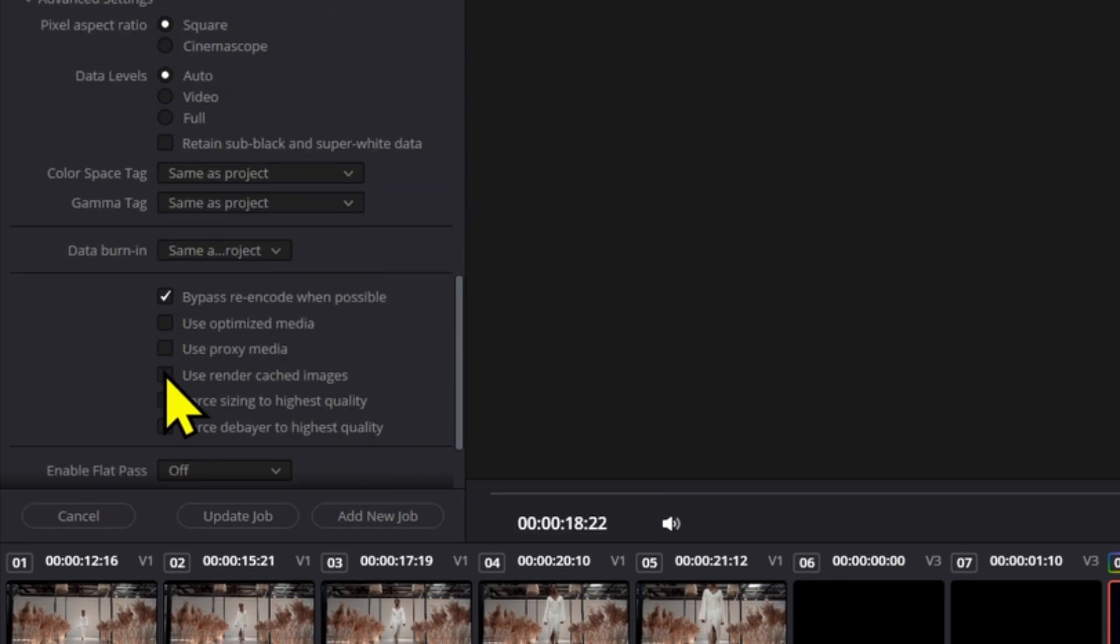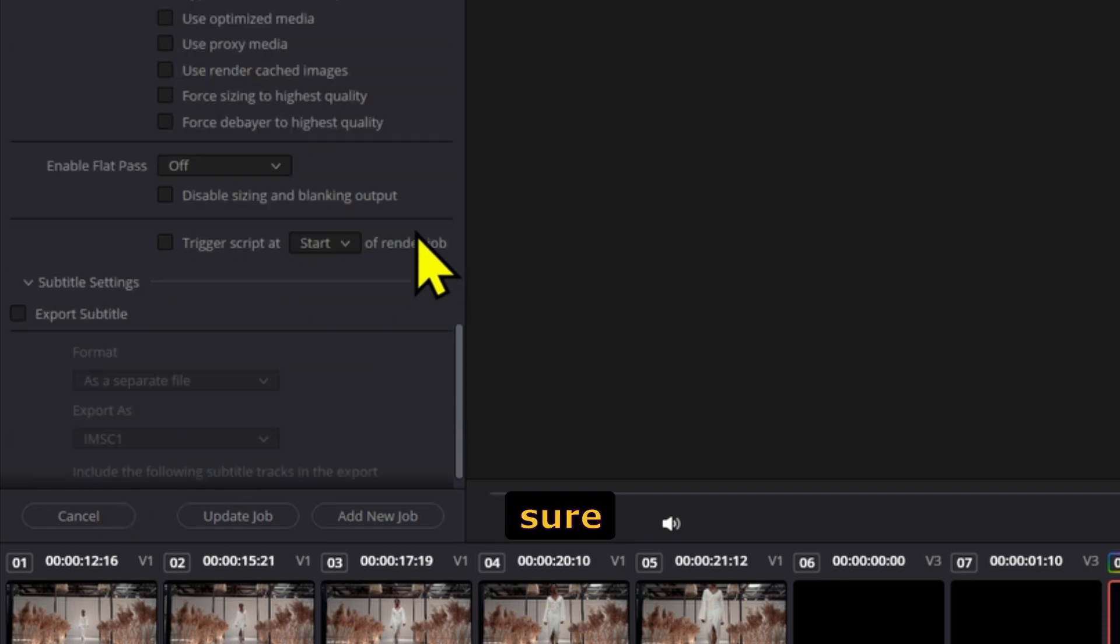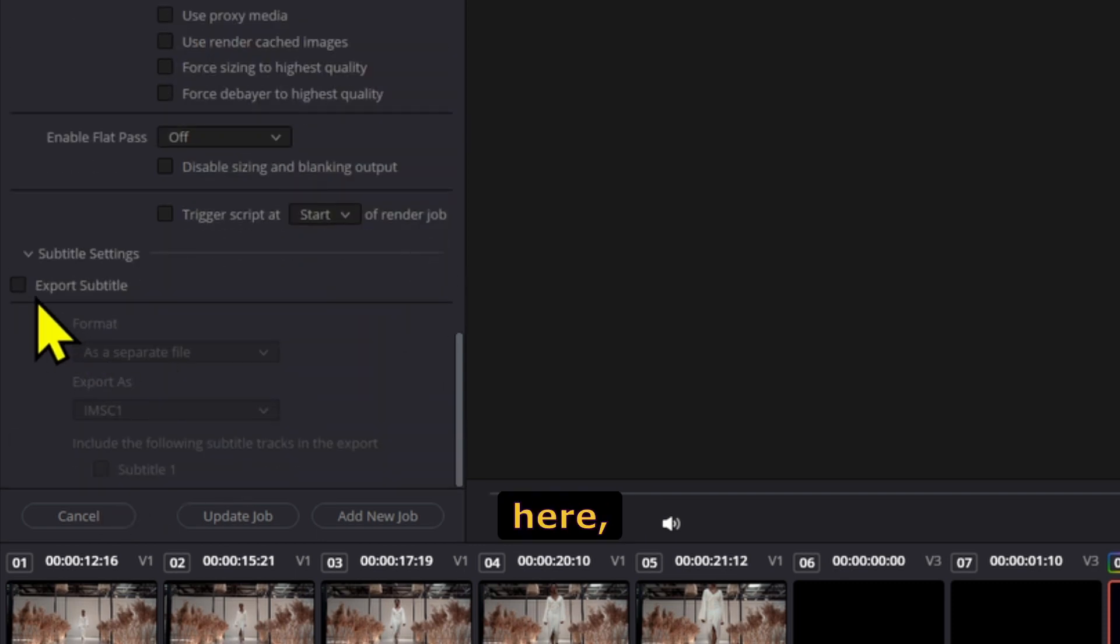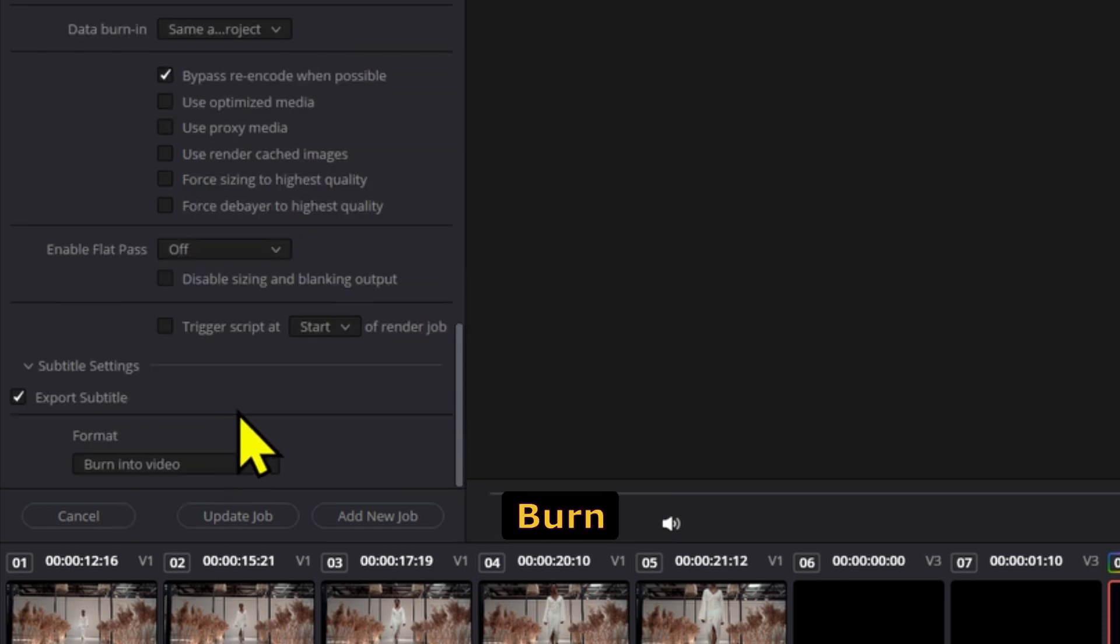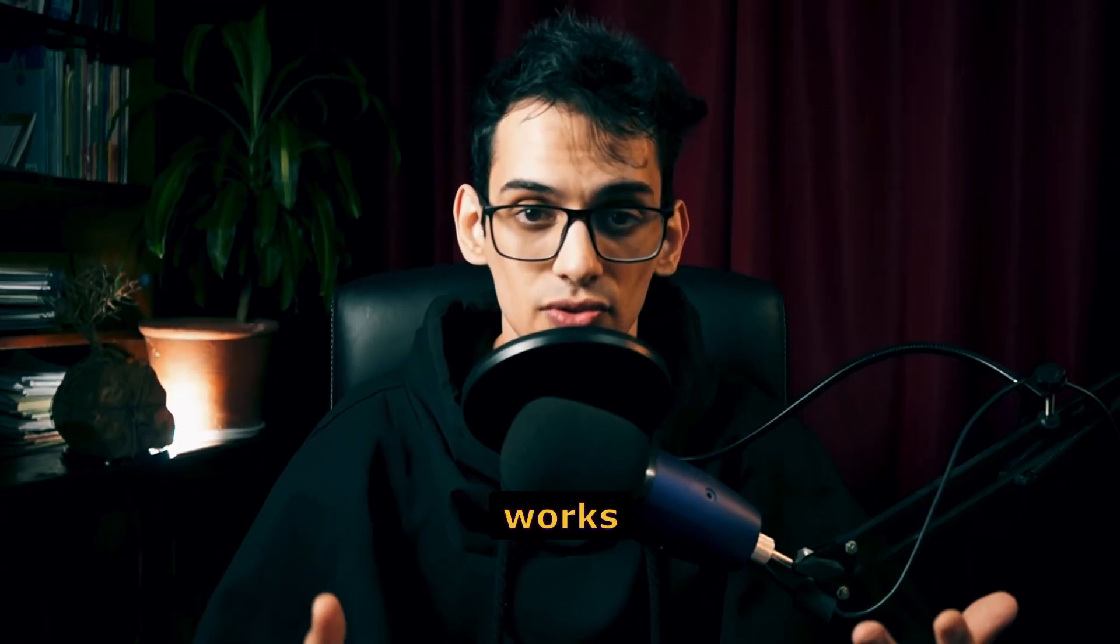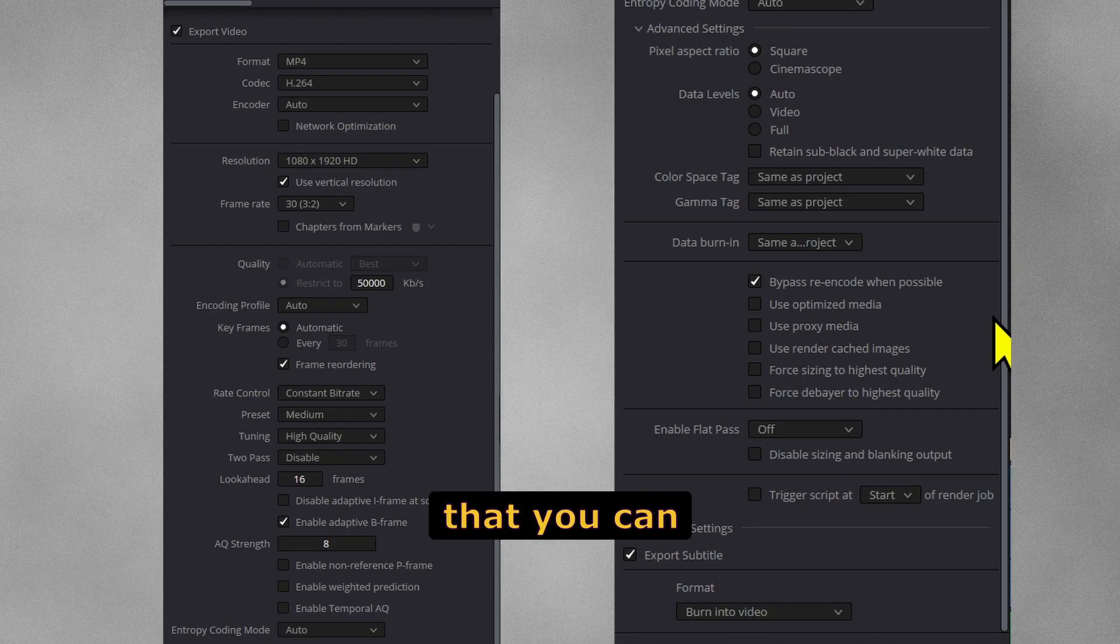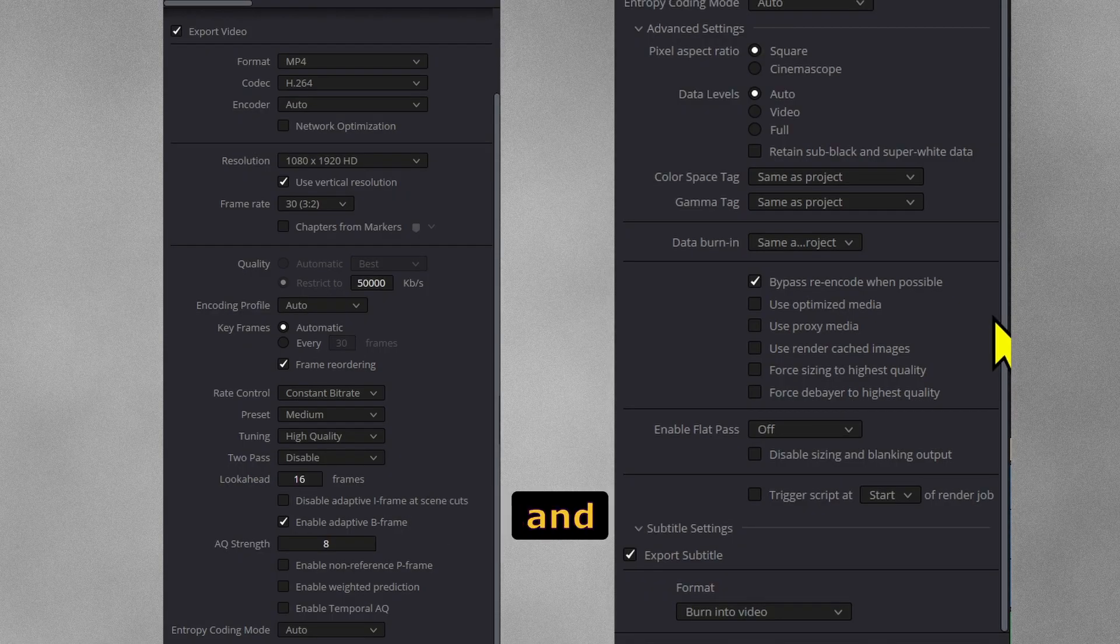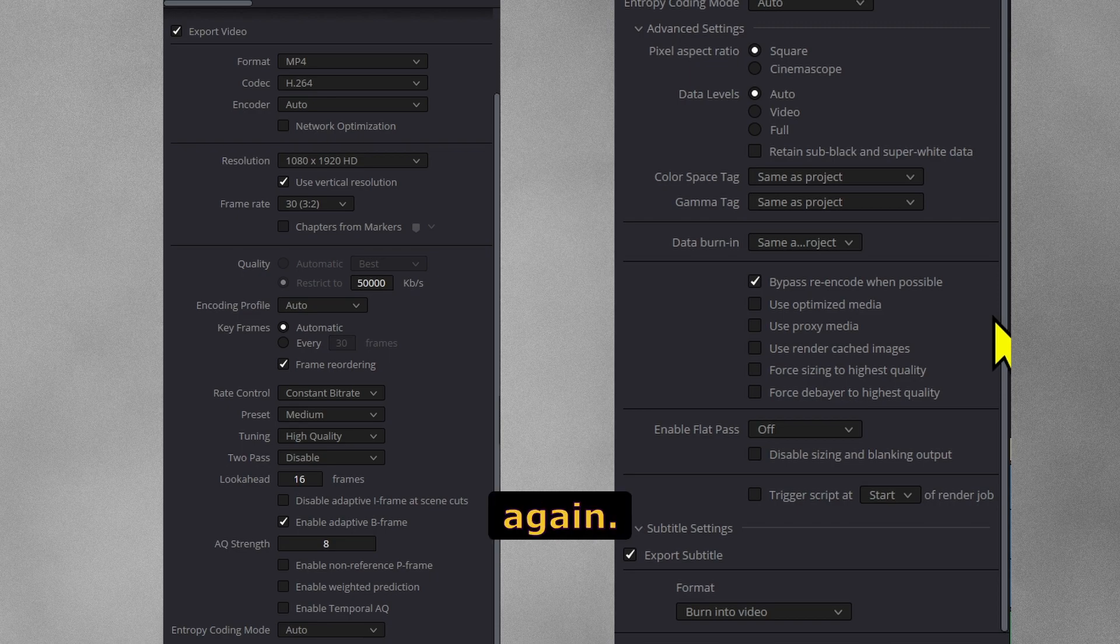One last thing: if you have subtitles, make sure you go down here, click export subtitles, and then select burn into video. Try this out and see if it works for you. Here's a freeze frame so you can take a screenshot and not have to rewatch this whole video again.